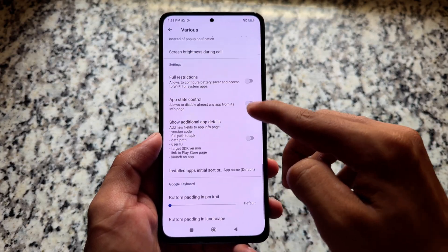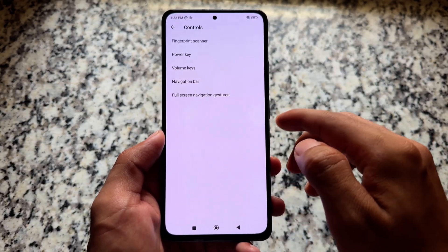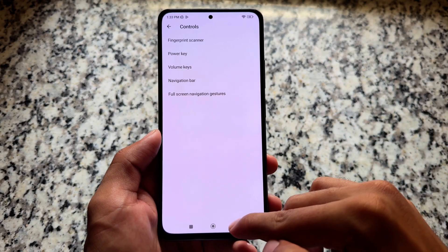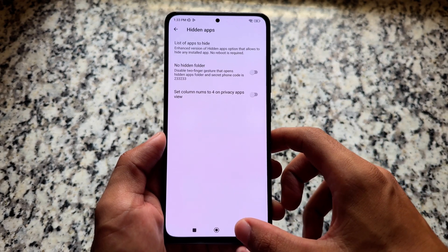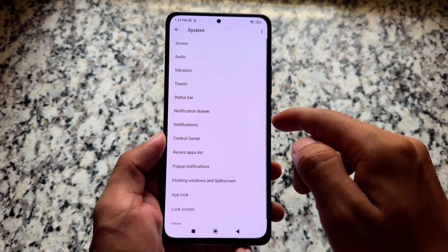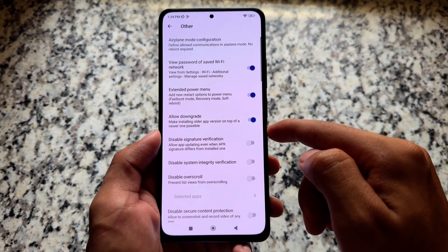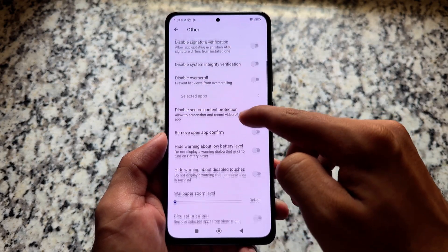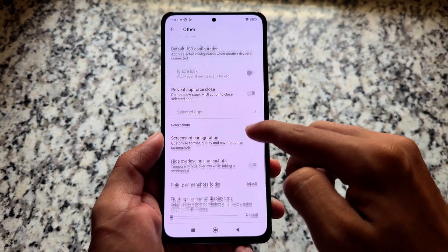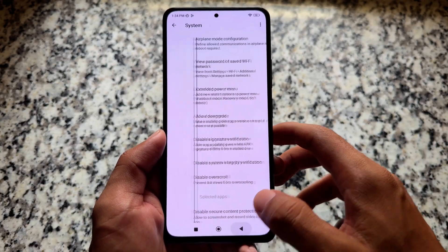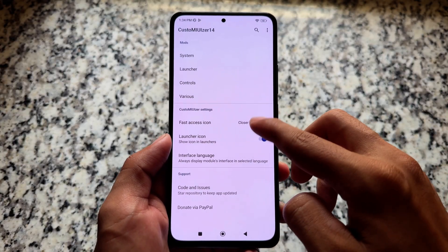So if you're looking forward to a smooth experience on Xiaomi devices, simply install MIUI 14 or MIUI 13 and also have the option to unlock things that aren't available by default. It's easy to use with a lot of customizations — for example, under system options you'll notice tweaks related to the status bar, quick settings panel, option to downgrade apps, option to disable secure content protection, bypassing secure flag, extended power menu, screen refresh rate tweaks, and many more things.